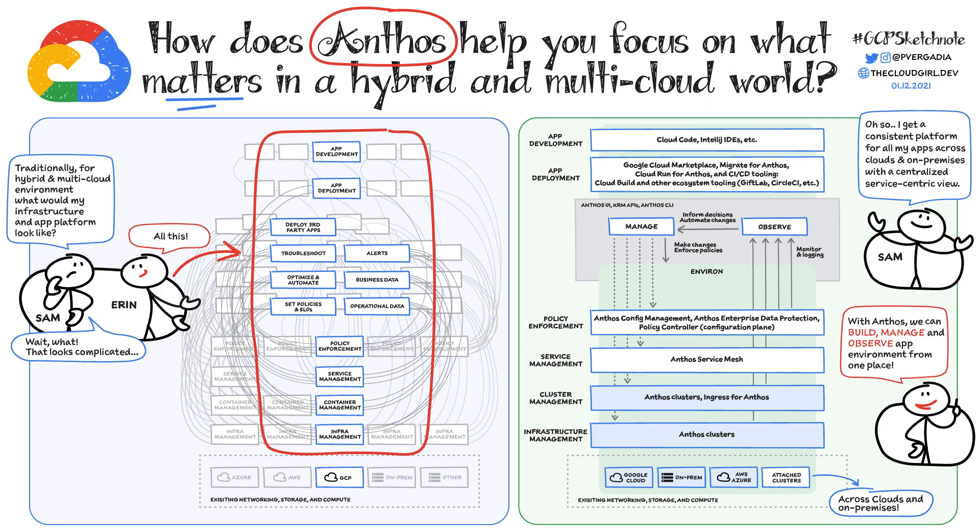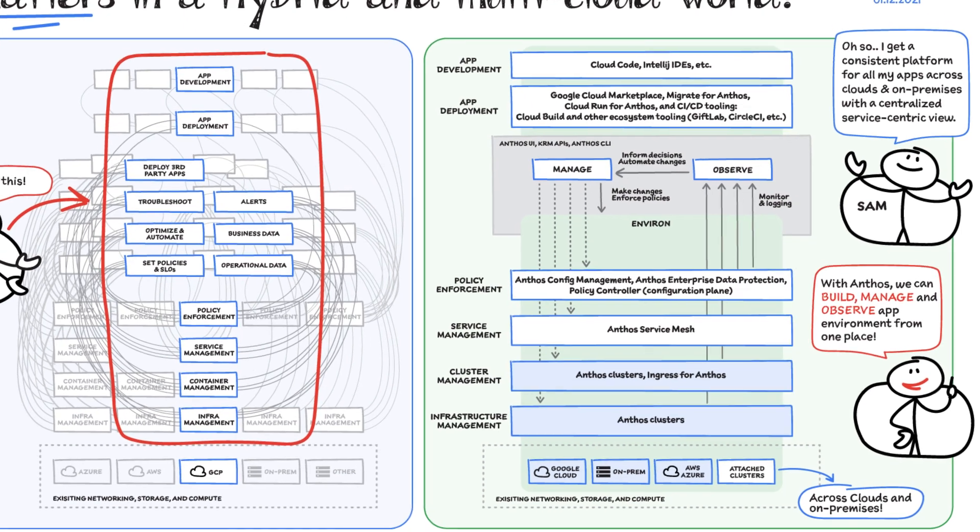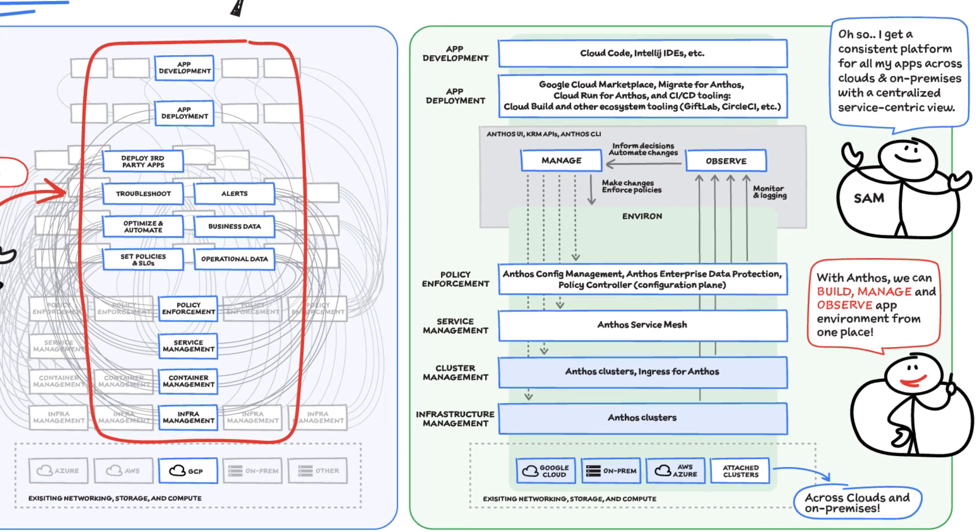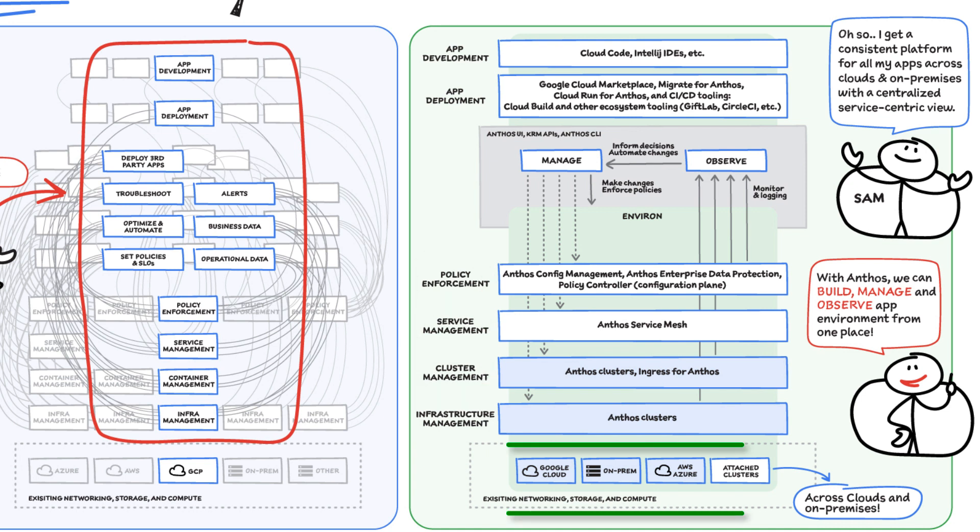Anthos helps solve these challenges. With Anthos, we get a consistent way to manage with similar infrastructure management, container management, service management, and policy enforcement across all of our platforms.